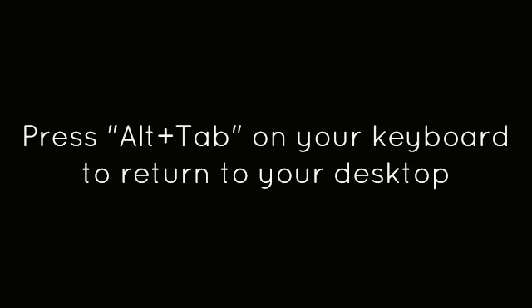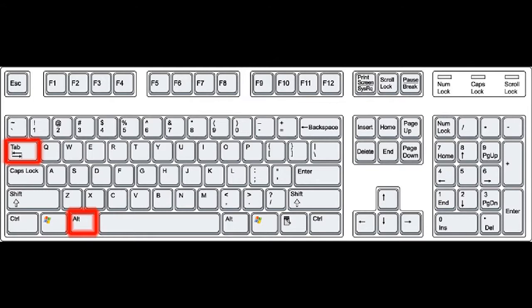Press Alt-Tab on your keyboard to return to your desktop. Open EasyVid and click the Capture Screen button.